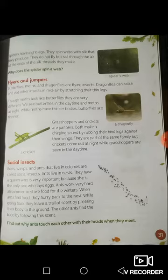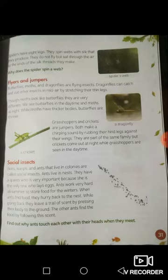Now, flyers and jumpers. Butterflies, moths and dragonflies are flying insects. Dragonflies can catch and eat other insects in midair by stretching their thin legs. Though moths look like butterflies, they are very different. We see butterflies in the daytime and moths at night. Moths have thicker bodies while butterflies are thinner.